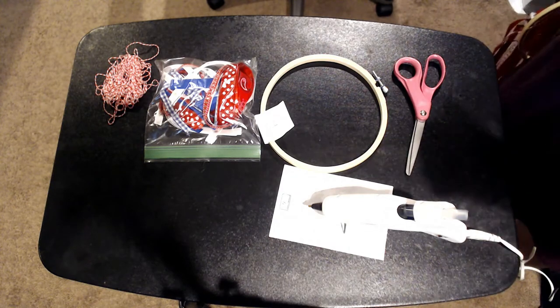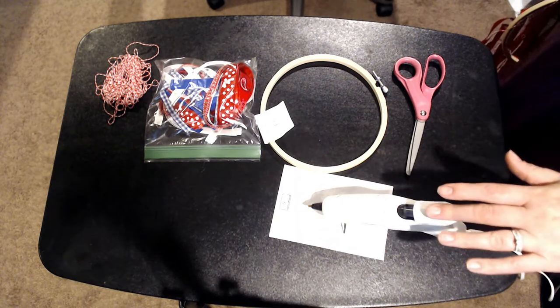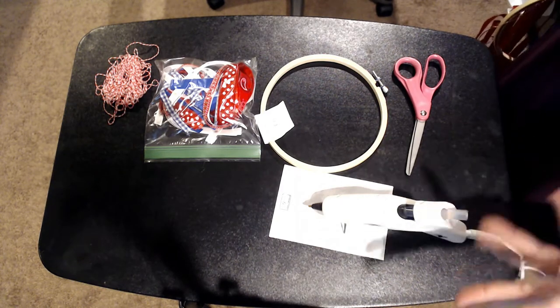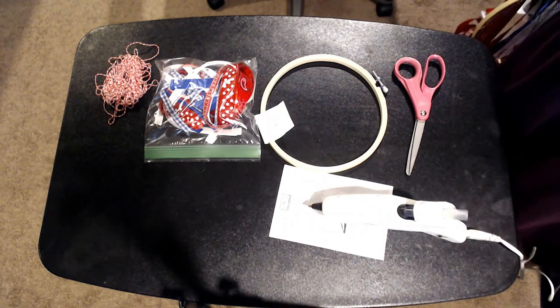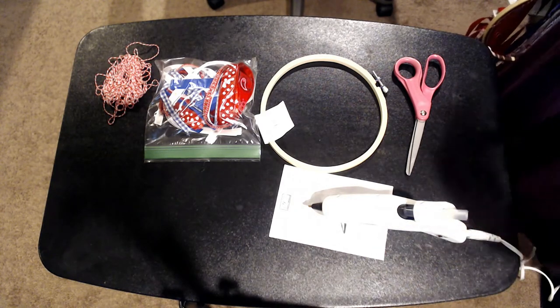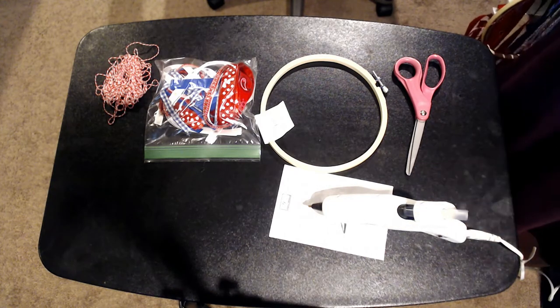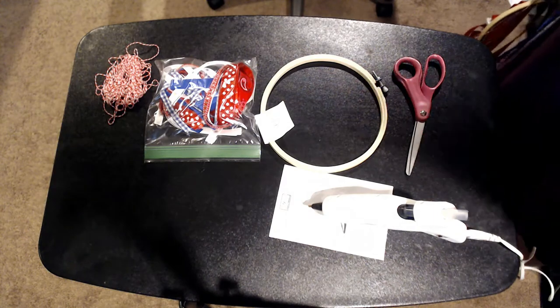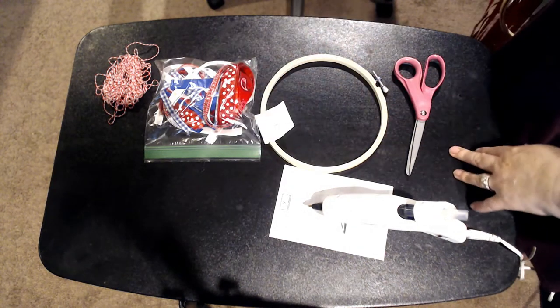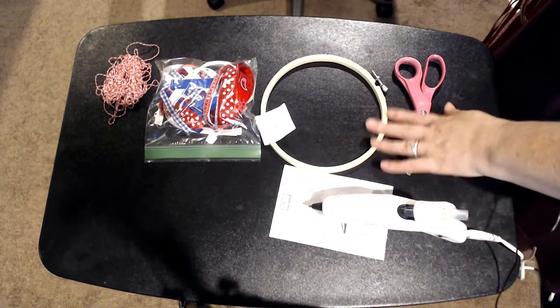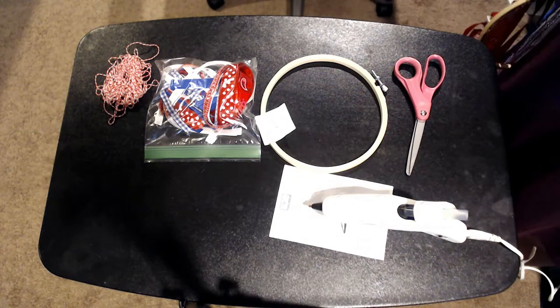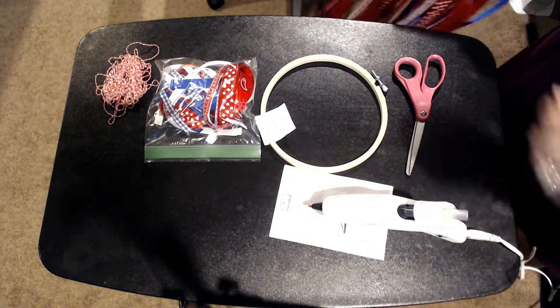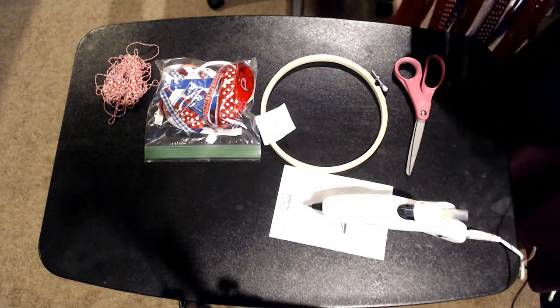It's one that even the kids can help out with, except for maybe the hot glue part. If you're like me and burn your fingers all the time with hot glue, you may not want them touching that. But they can help with the ribbon and putting the hoop together and that kind of thing.